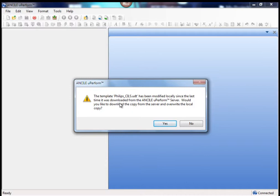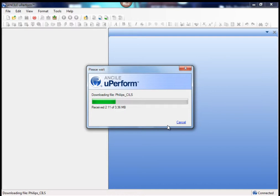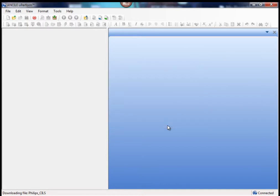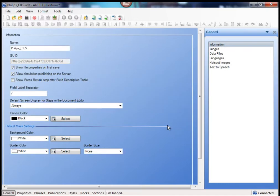When it has been modified locally since the last time, it will ask you to download it again from the Uperform server or to download a copy from the server and overwrite the local copy. To have my template clean, I just download the server version and after I open it, it will display some tabs,